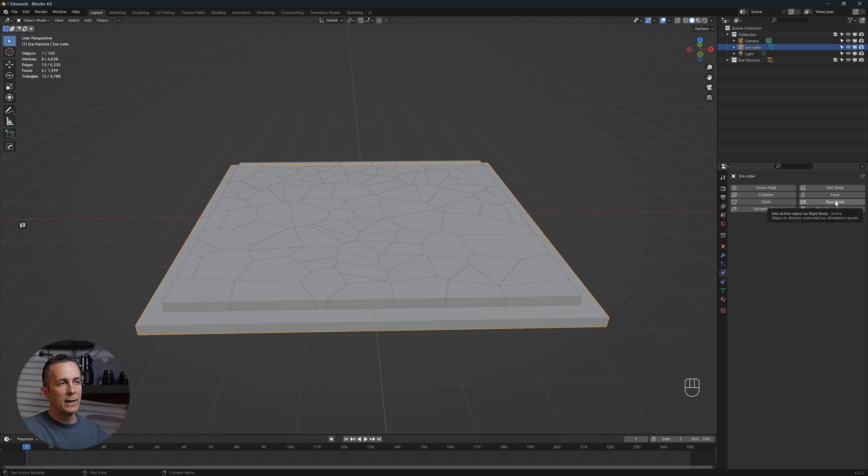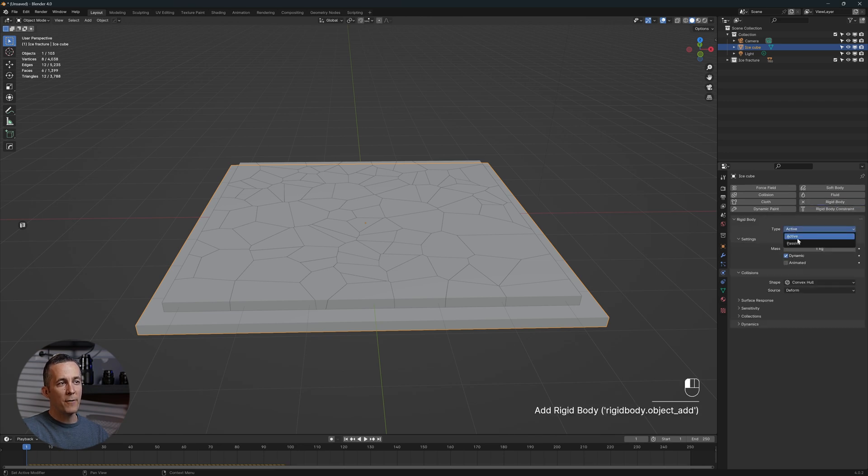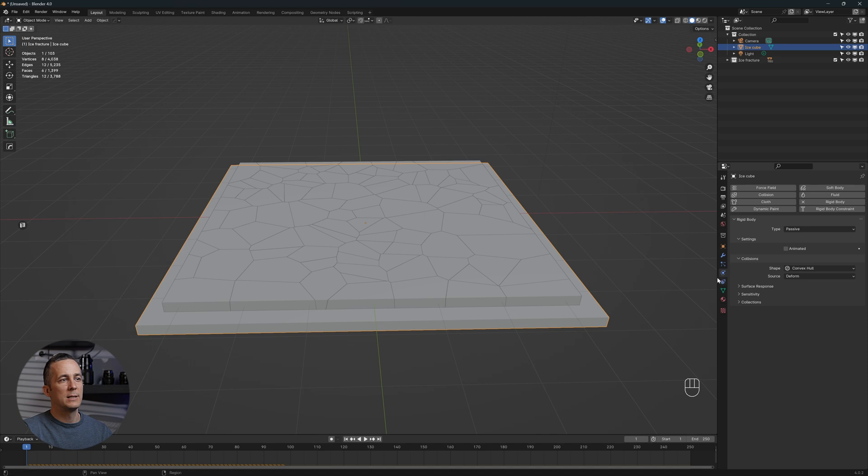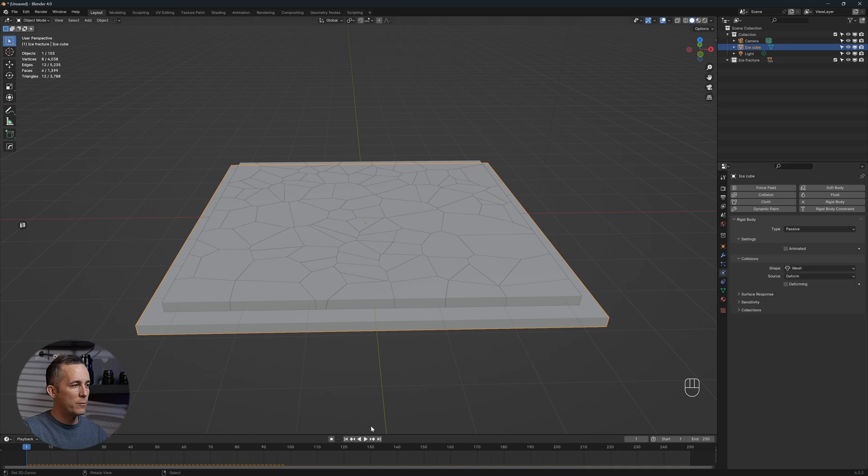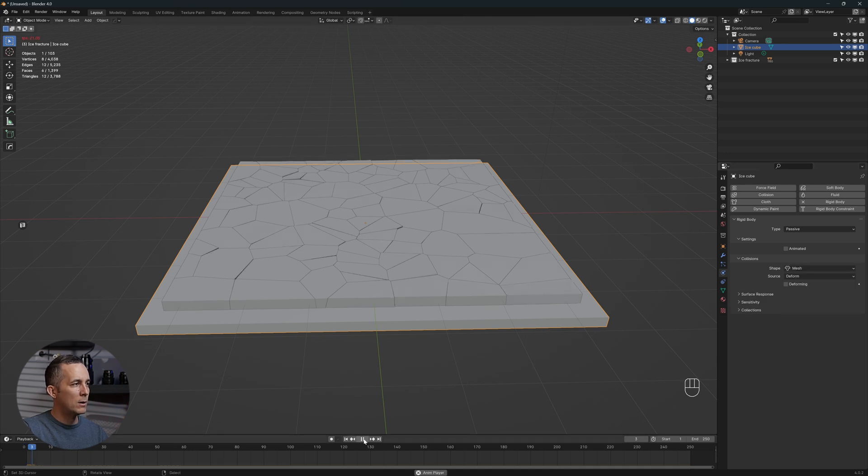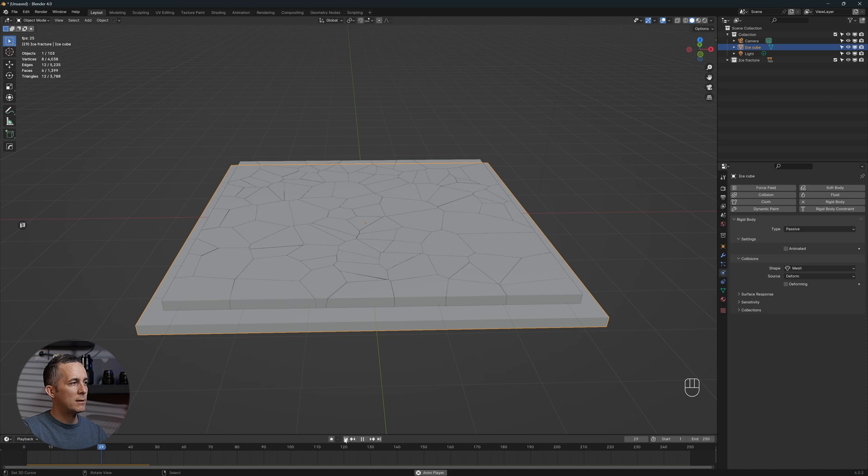Now if we press play again, it will fall through this because we need to add properties to the plane. So we need rigid body, but instead of active, we need passive. We can set the shape from convex hull to mesh. If we press play now, it's staying there.